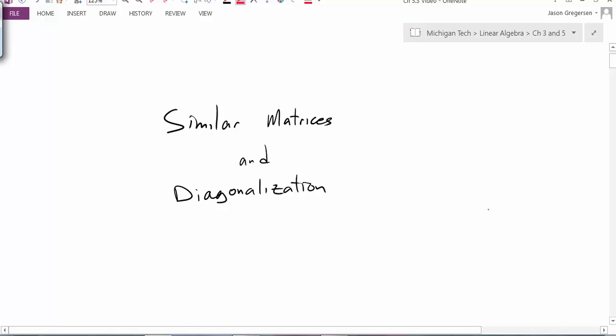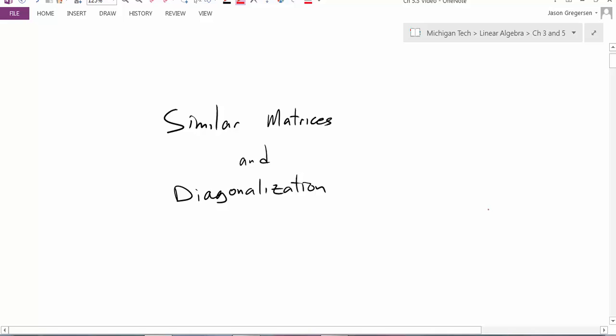Hello everyone, my name is Jason Gregerson. In this video we're going to talk about similar matrices and diagonalization.